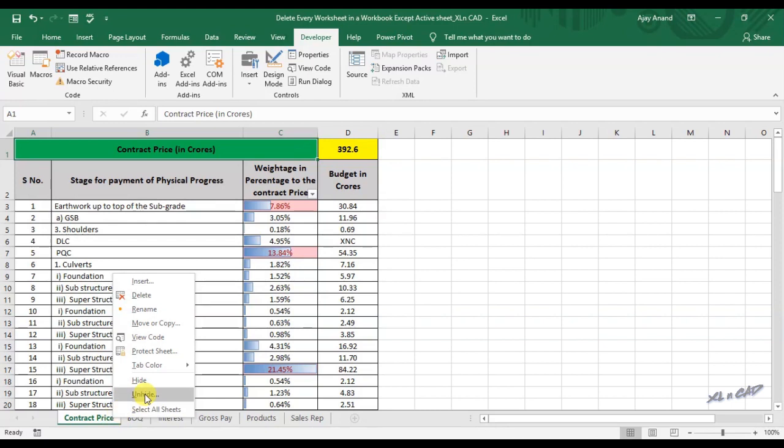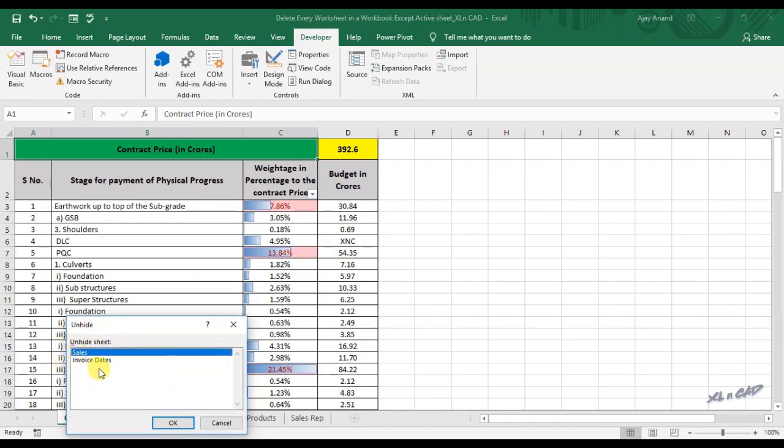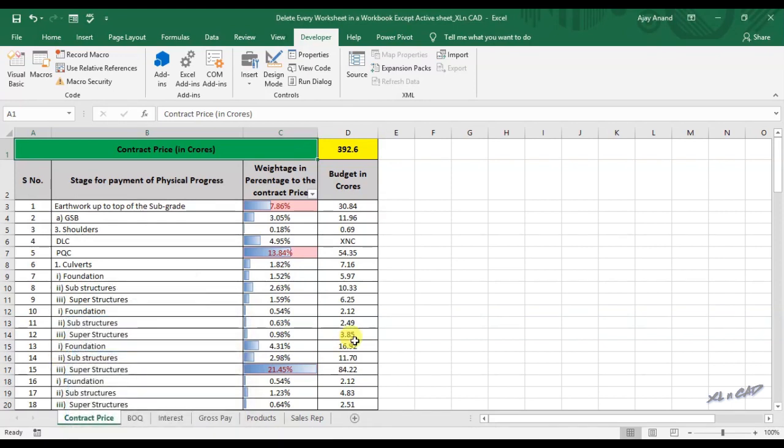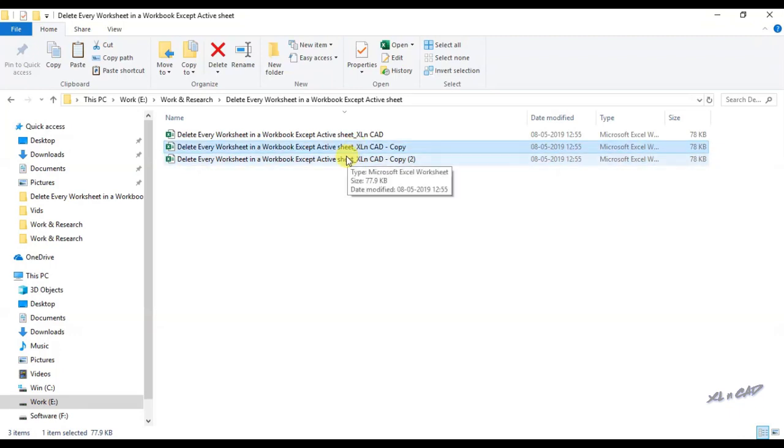For whatever reasons you are using this macro, make sure that you have a backup of the workbook before executing the macro. I have already made two copies of this workbook. I recommend you to do the same while using macros with Excel.